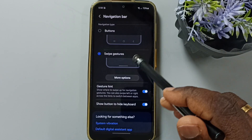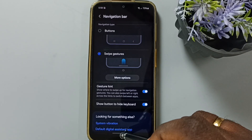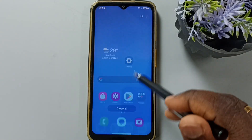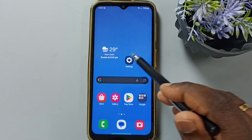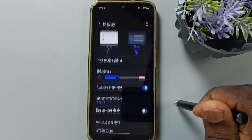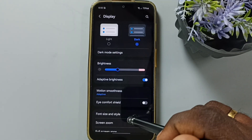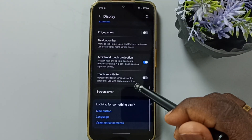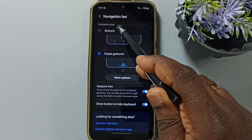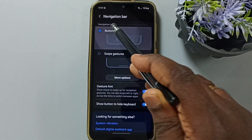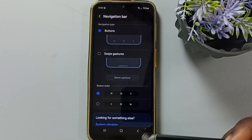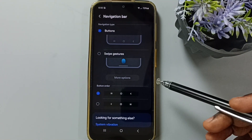Again, we can just go to settings. Let me close this. Go to settings. Go to display. Then just select navigation bar and enable buttons. Tap here. So now those buttons are visible here. So please try this.